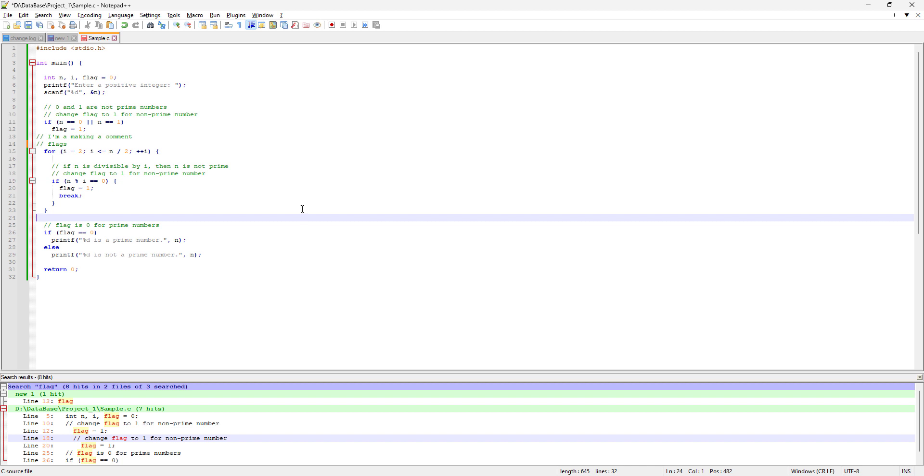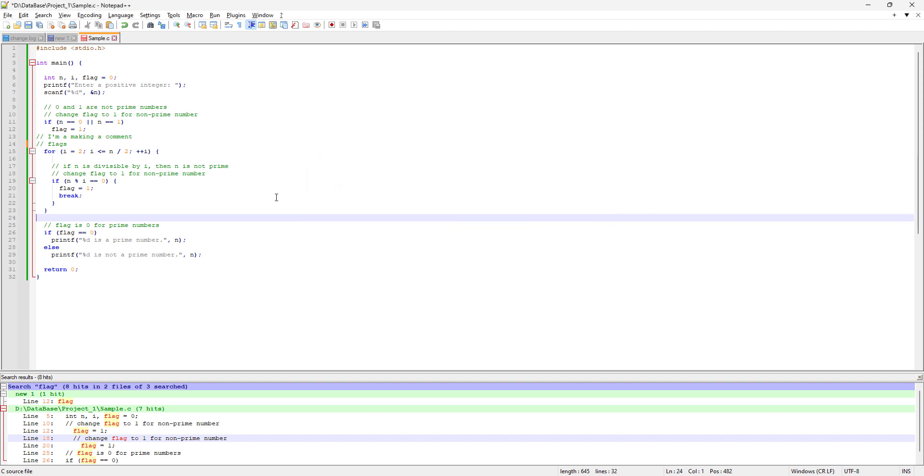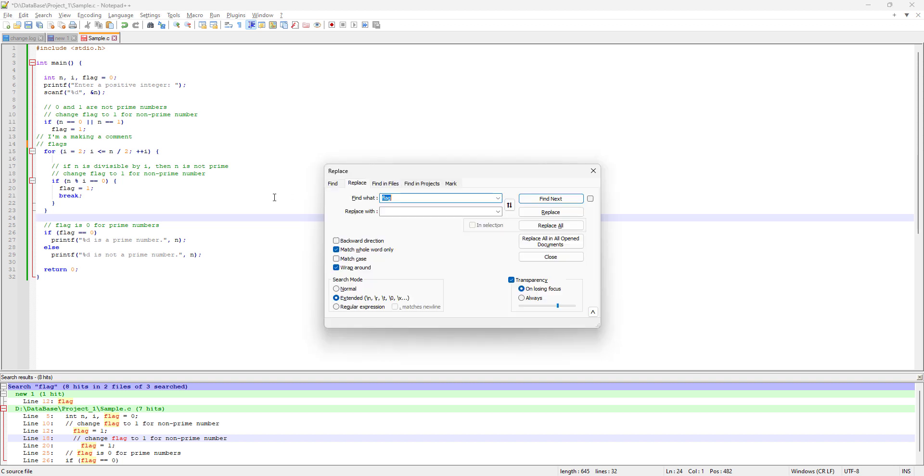We're going to hit Ctrl+F, or we can also hit Ctrl+H directly to open up the same window with a different tab, which is the replace tab.